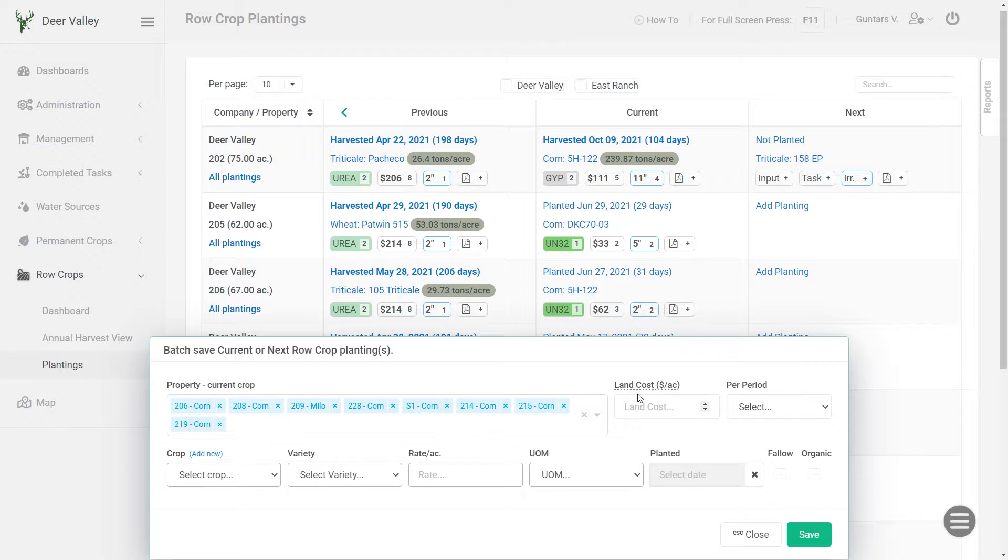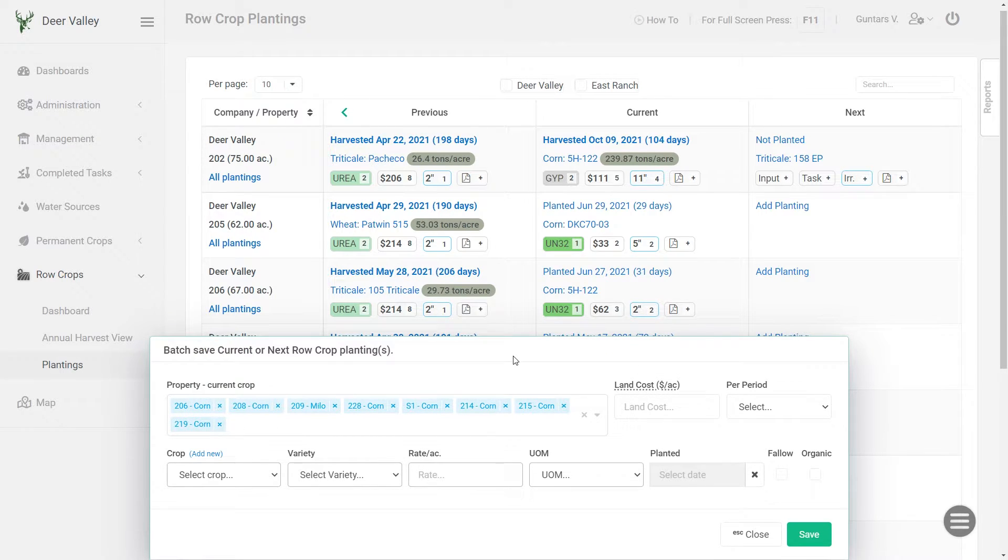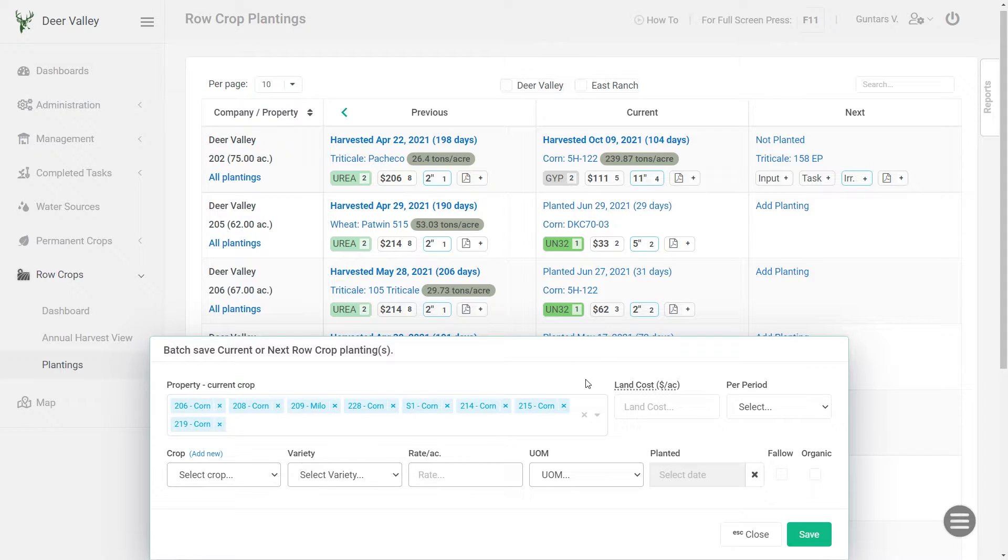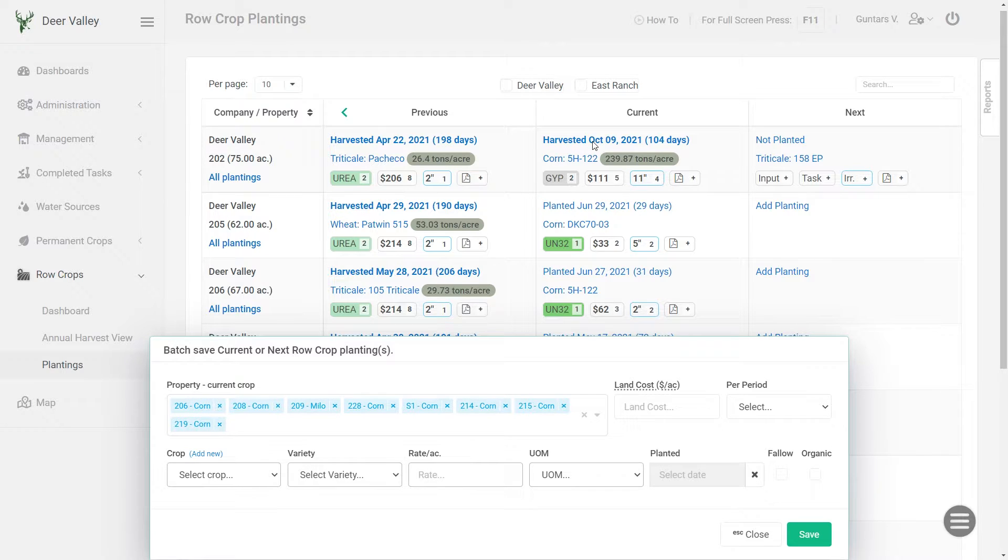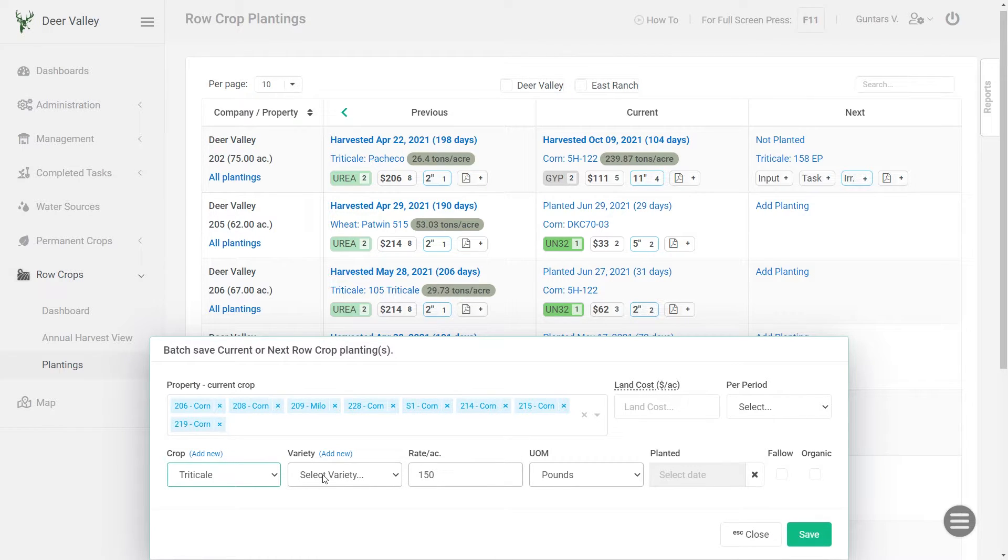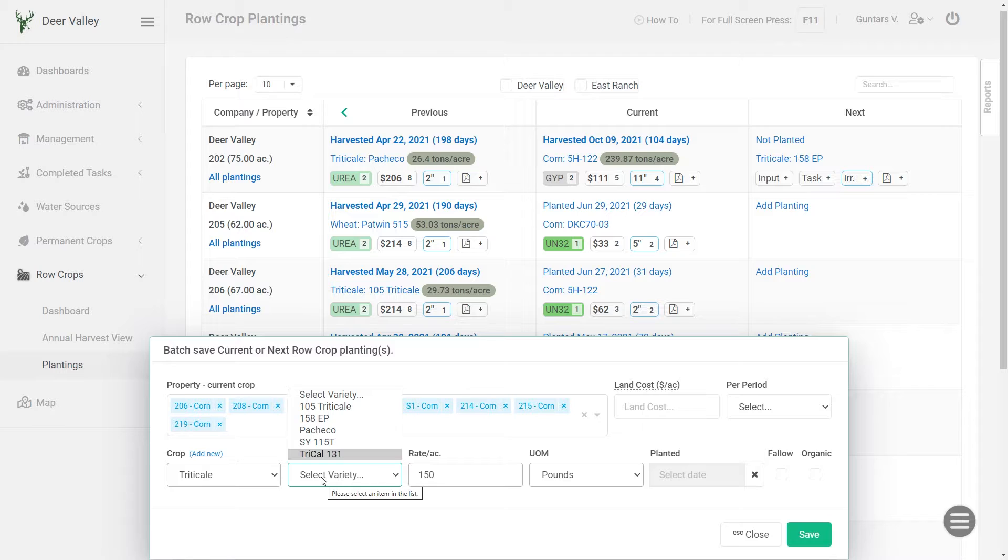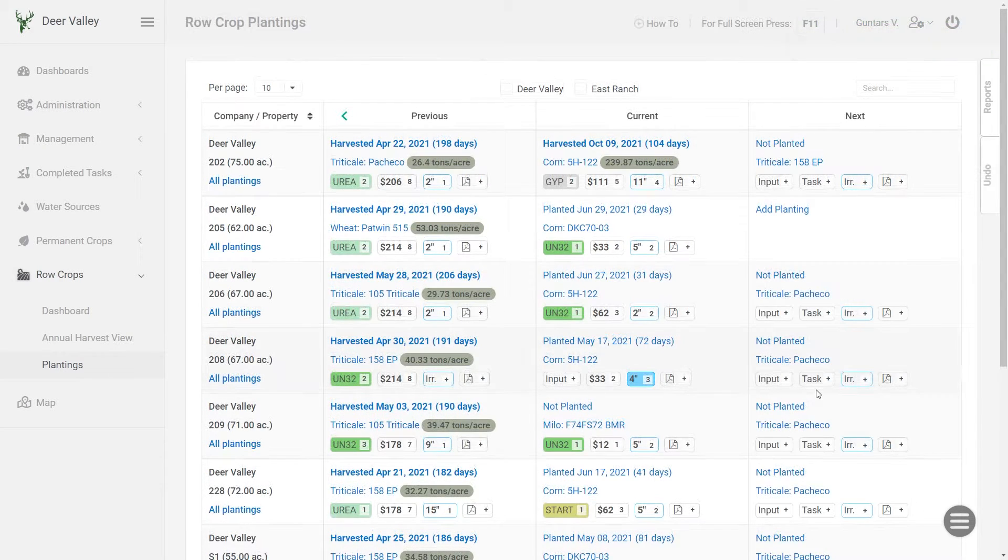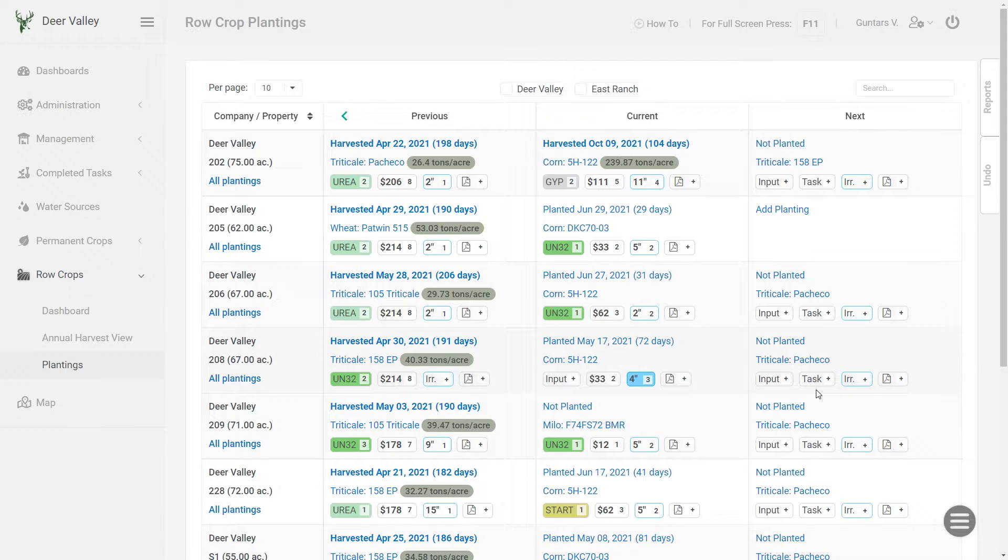Then next if you are tracking land cost for your plantings, and the land cost is gonna be different from what it is currently, you can update that here. If you leave it blank, then AgNote will use the same land cost as what you have currently. I'm gonna leave it blank and again, I'm gonna be planting Triticale, but this time different variety so it's gonna be Pacheco. And click save. And all those fields have the next planting planned.